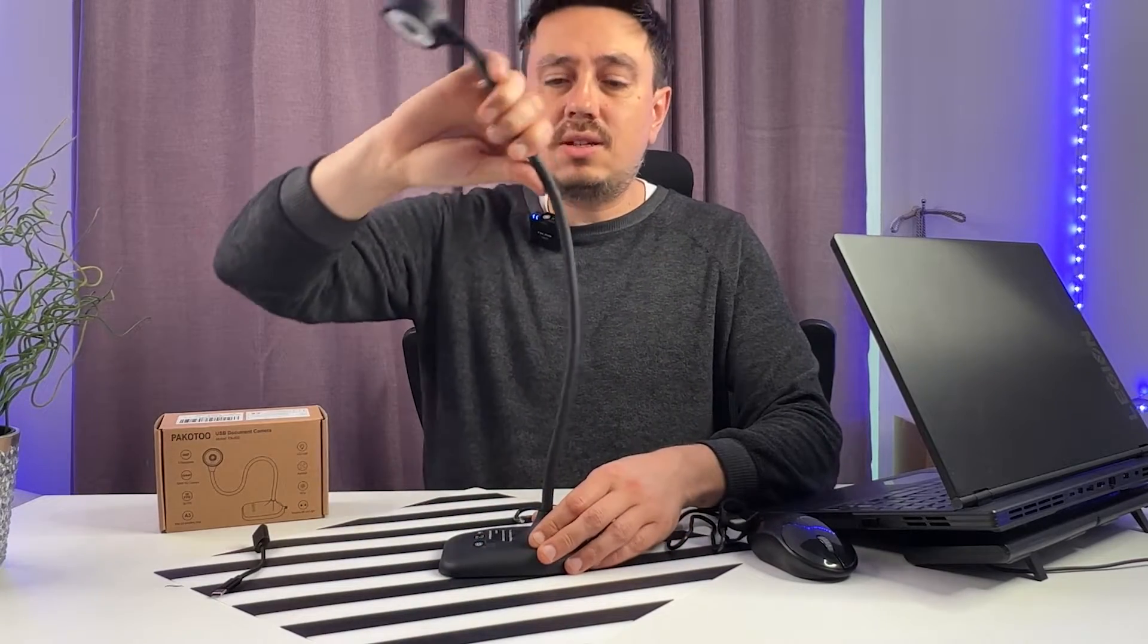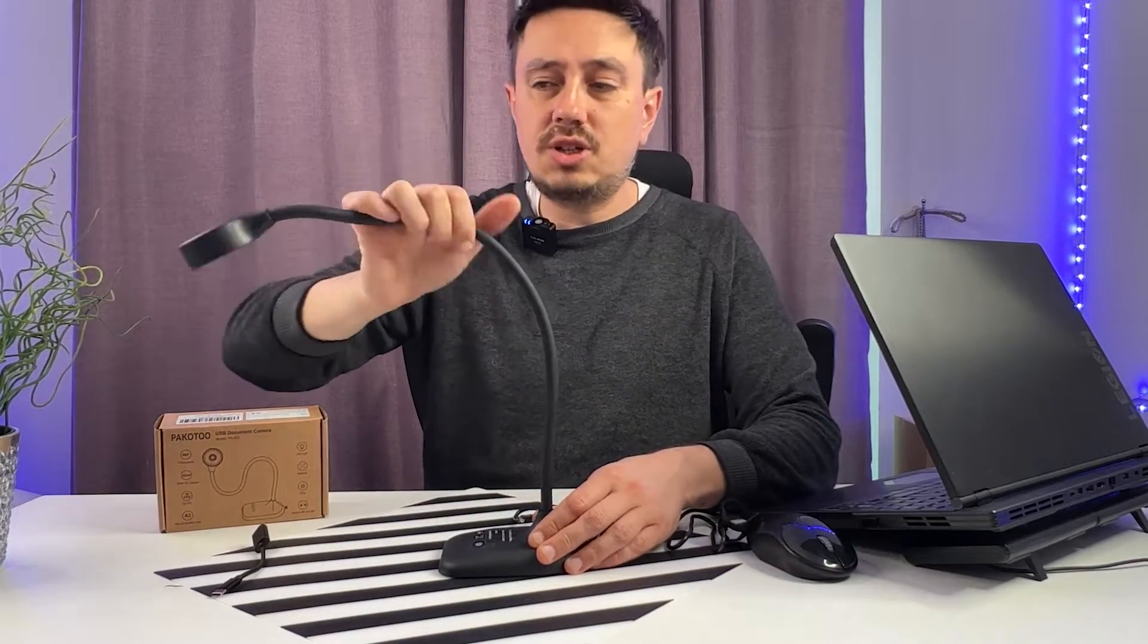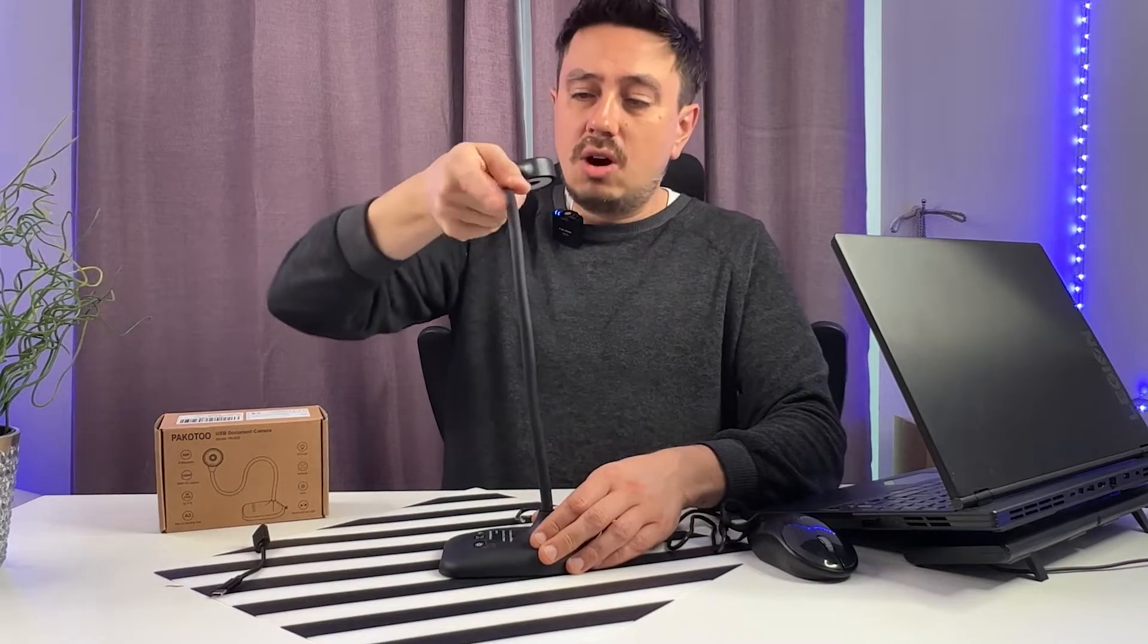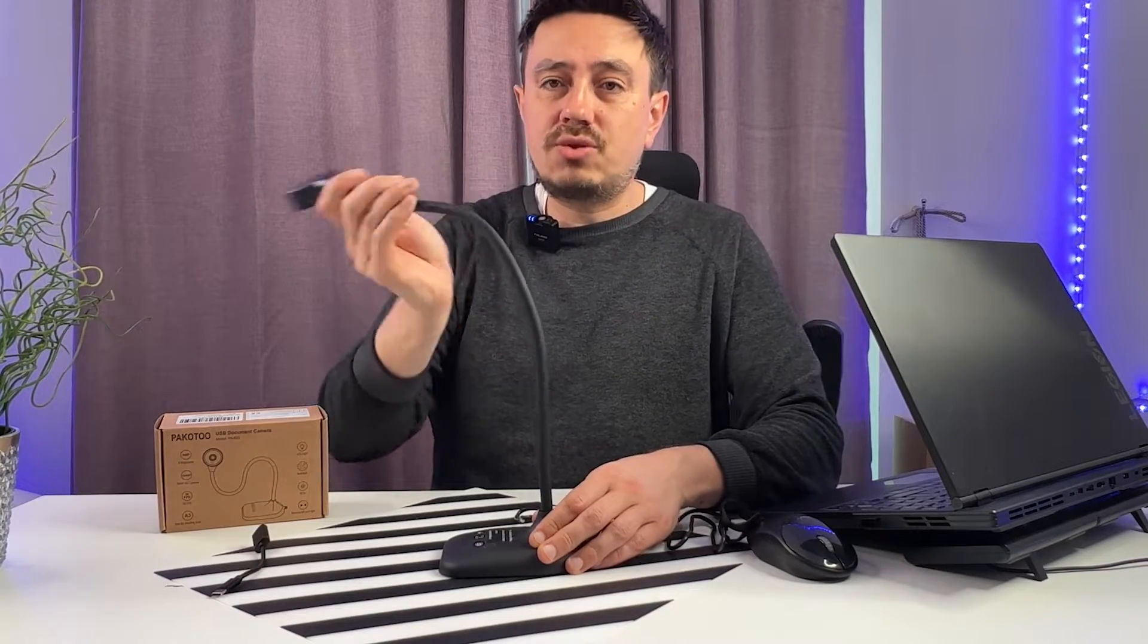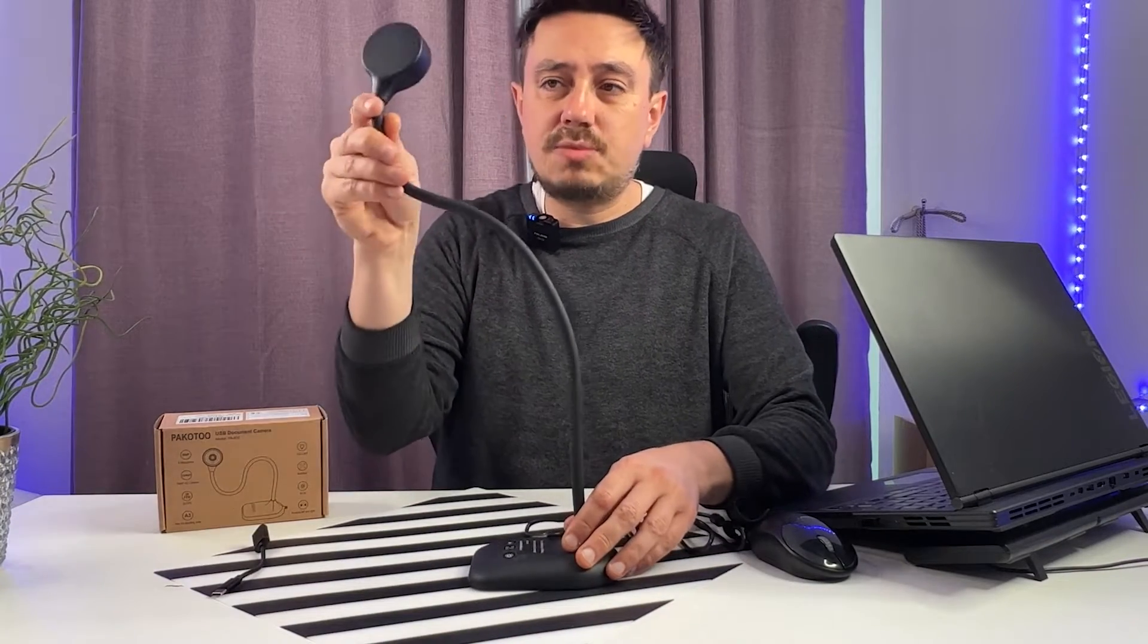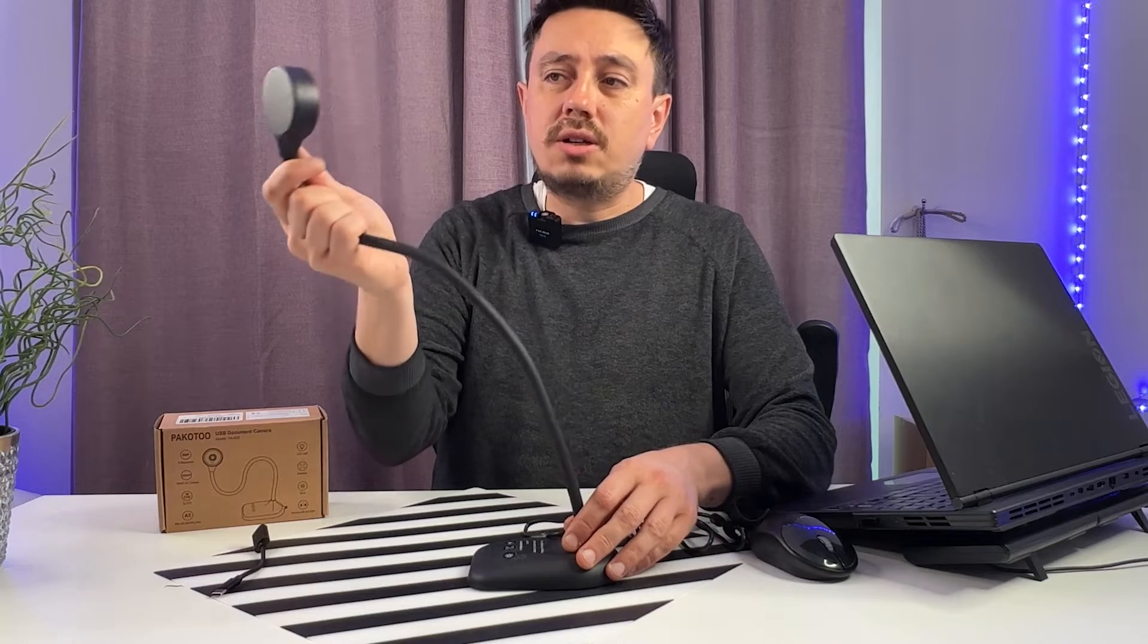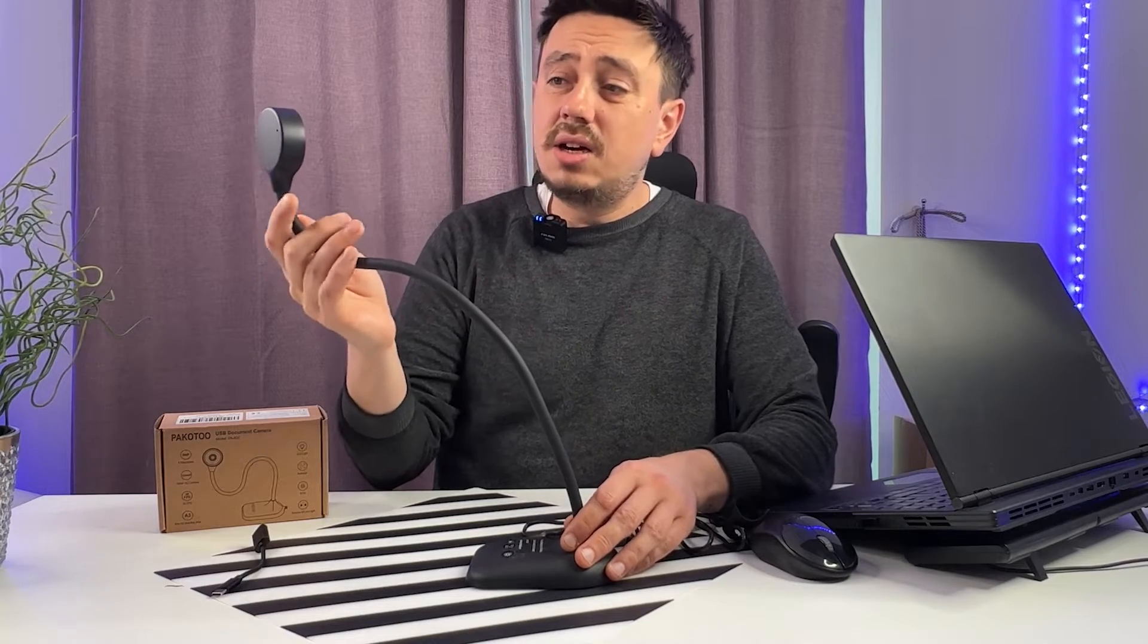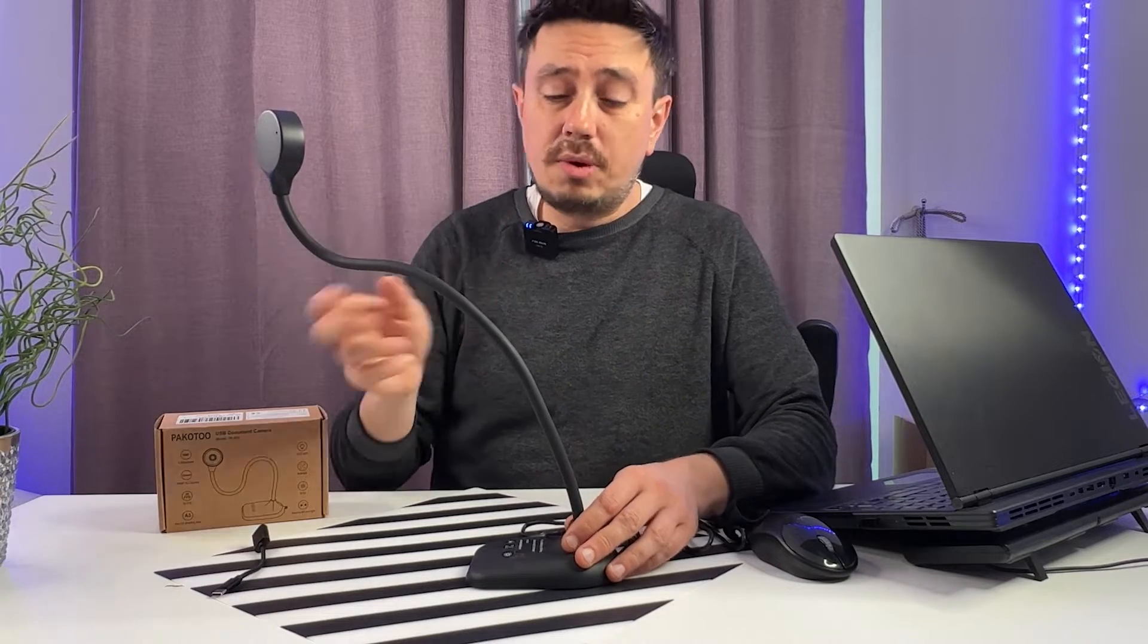You can go like this or like this, or you can transform it into a webcam very fast just by changing the position of the head, which is extremely practical.